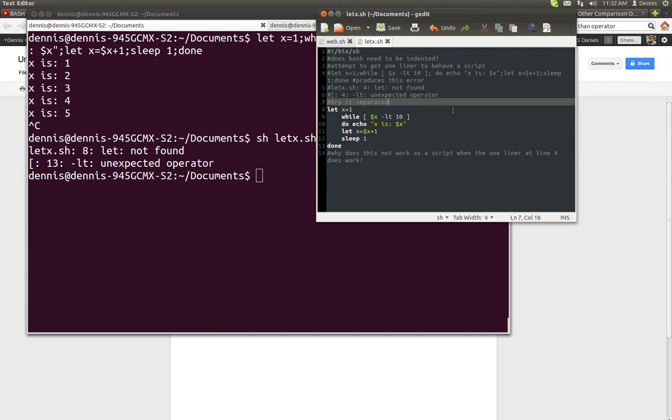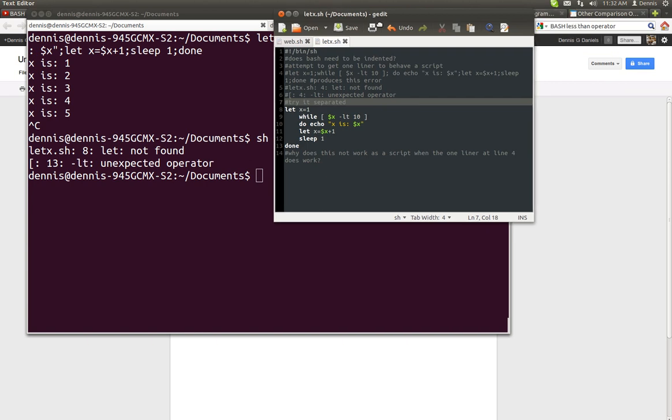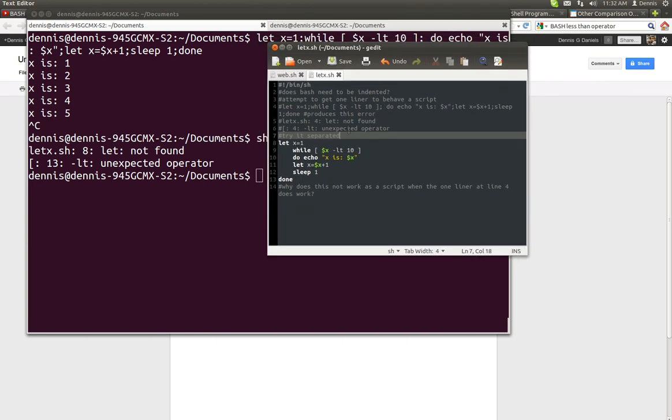No, it's not. Same thing. Let X equals 1 while X, et cetera. When I run this, I get this error.